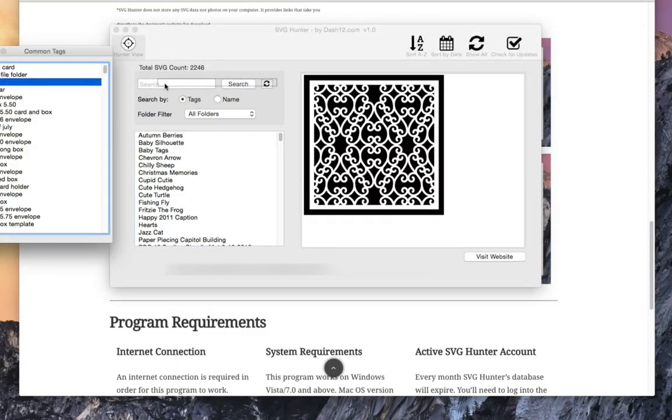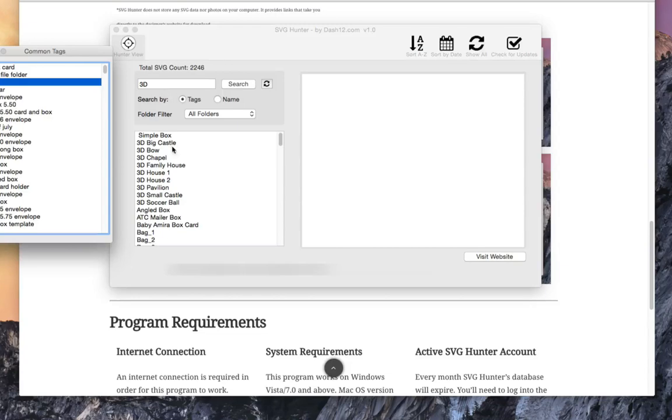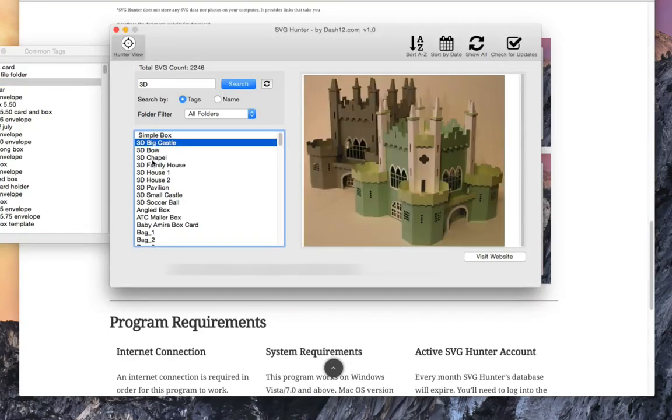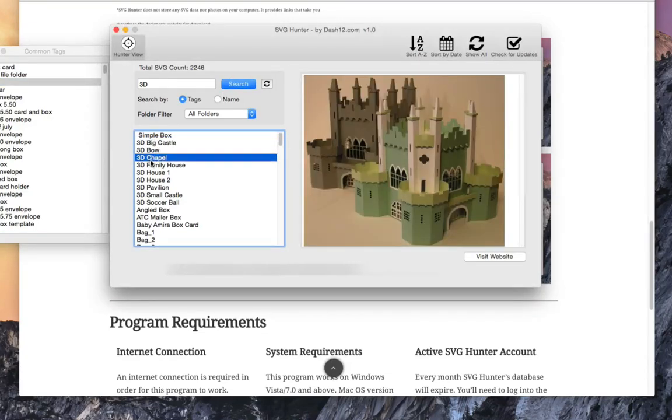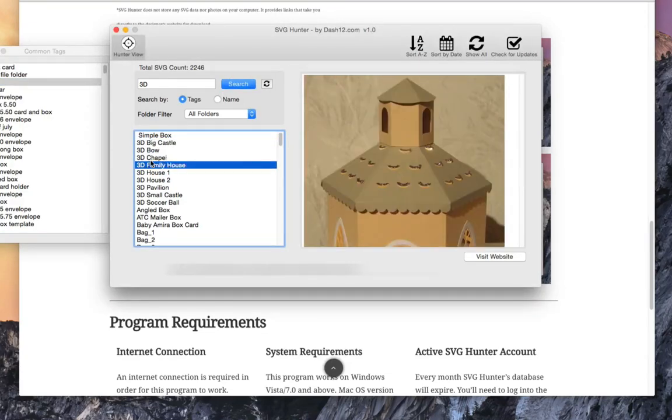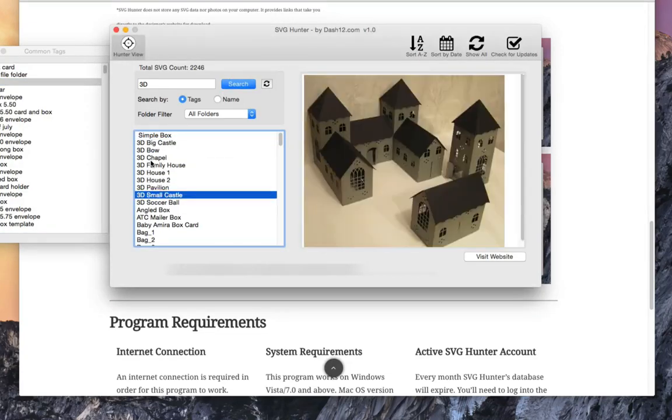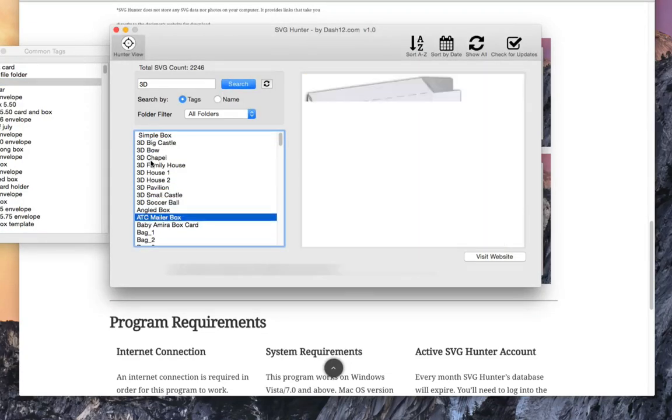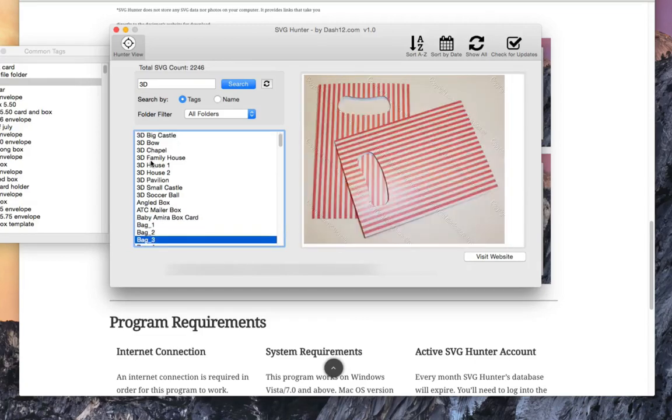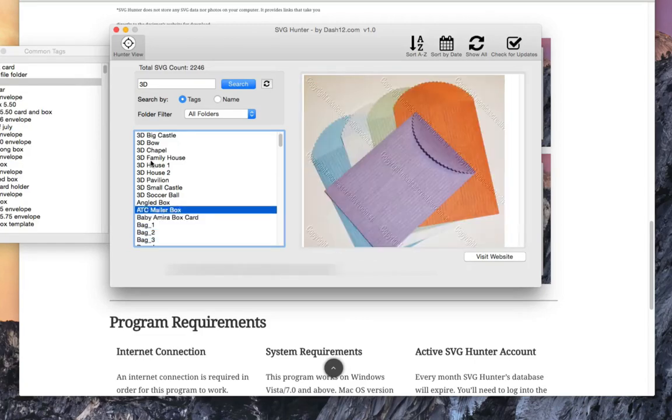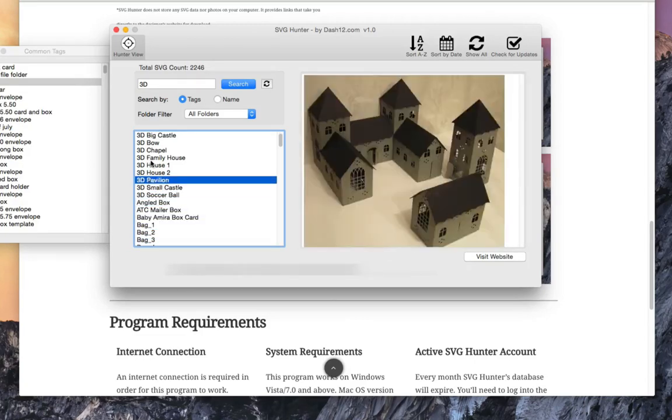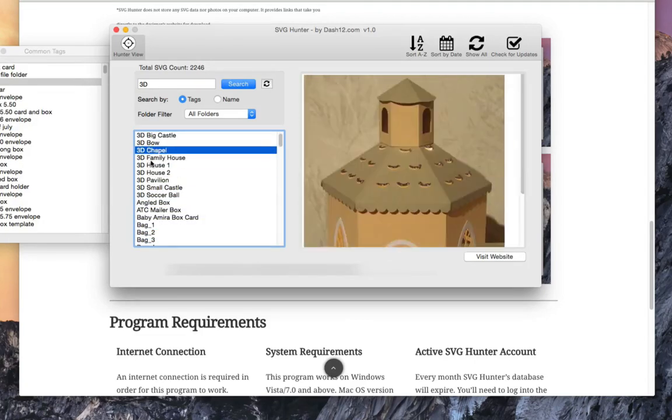We look for 3D, drag and drop that over there. All the 3D items that are currently available will be displayed by SVG Hunter. All you have to do is click that website and you'll go.